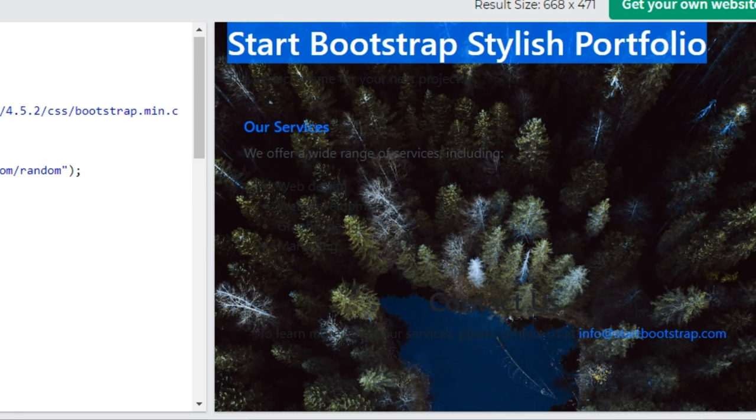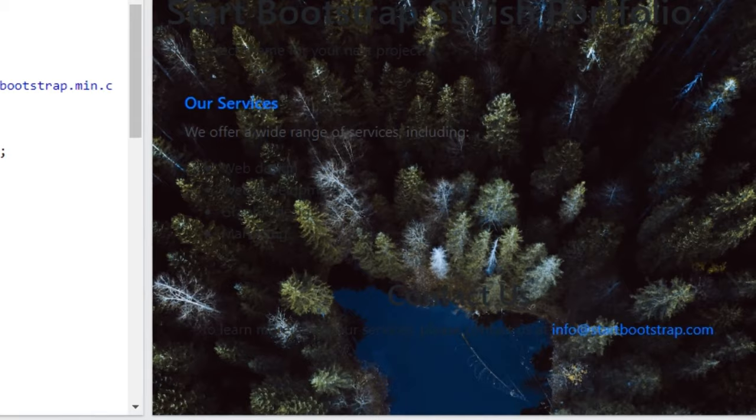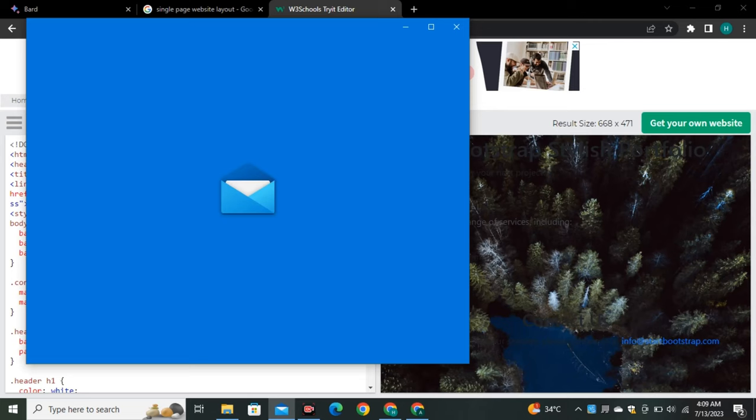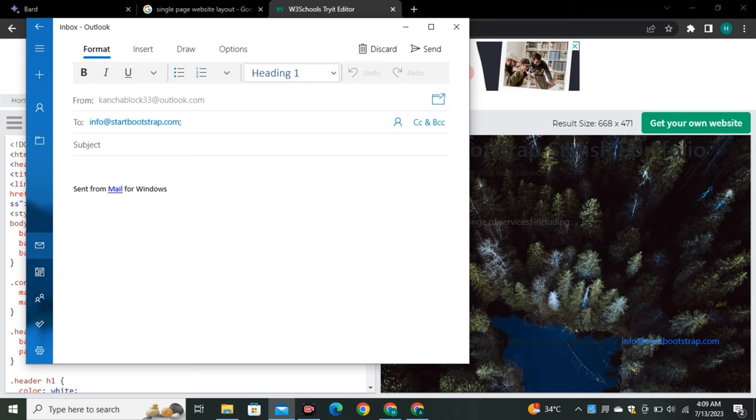The output wasn't as appealing as the input image, but it generated something functional. There was a clickable link that redirected to email. This is interesting - Google Bard can create a whole new website by just providing an image.